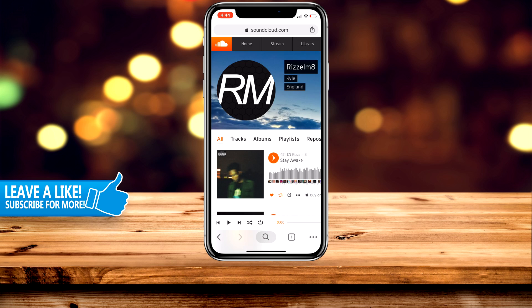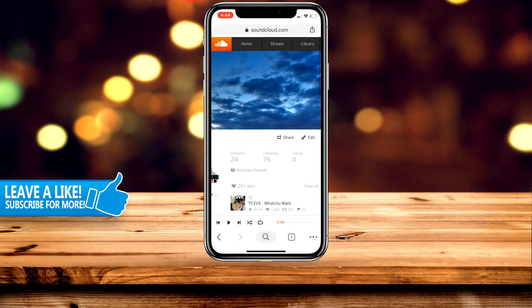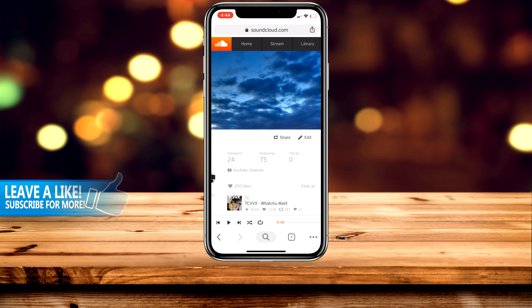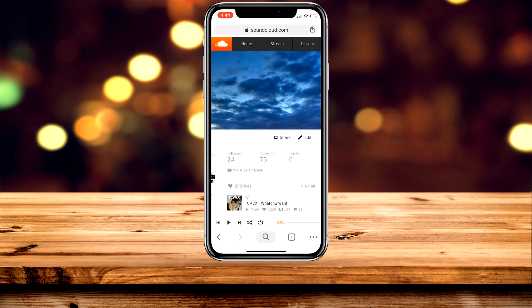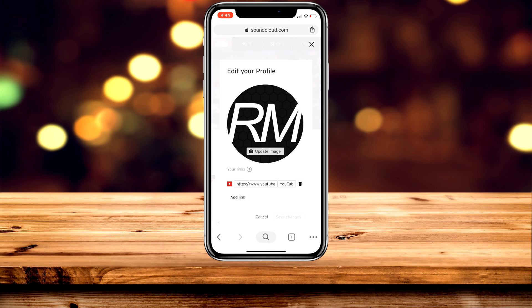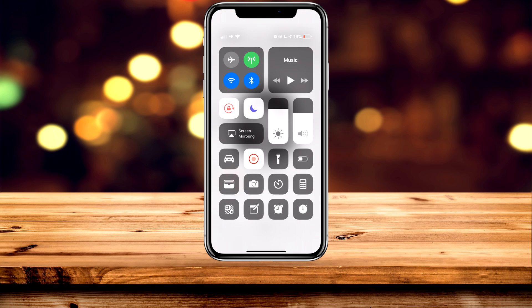Once you're on your profile, scroll all the way across and click 'Edit' on the right-hand side. This is the important part — make sure your rotation lock is disabled. On your iPhone you can do this by scrolling down and clicking the rotation lock icon in the top right.